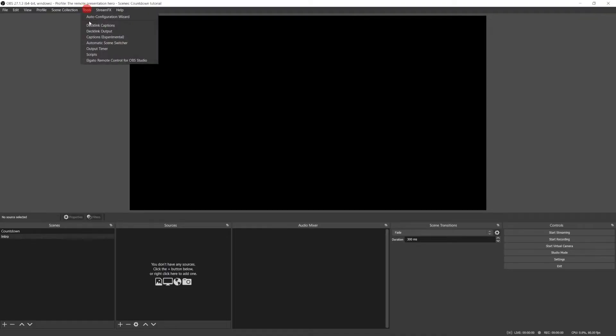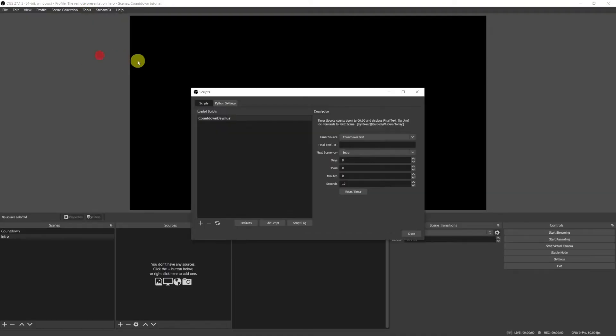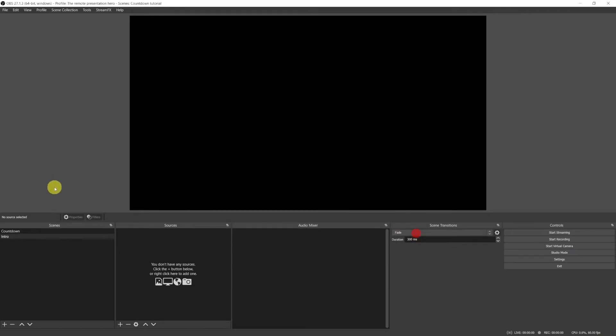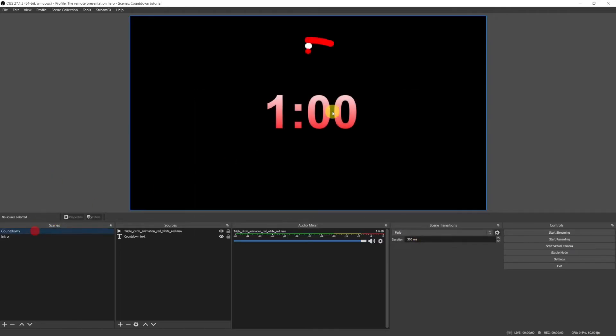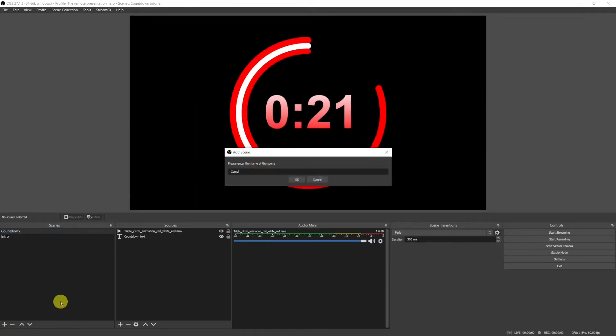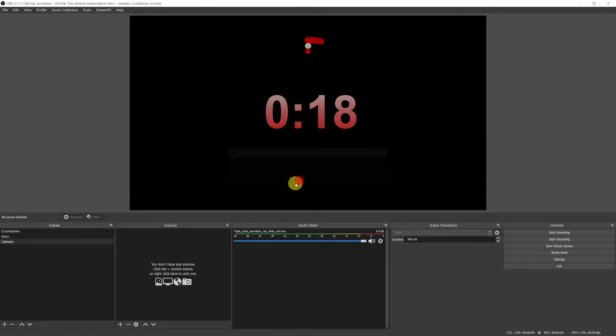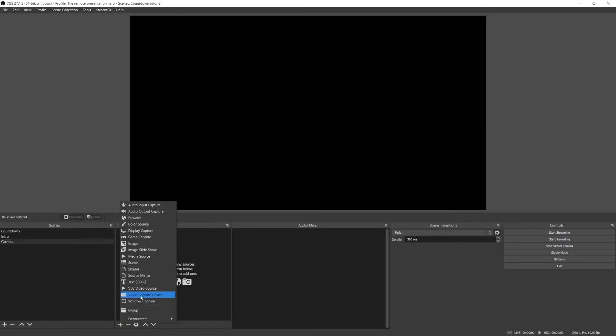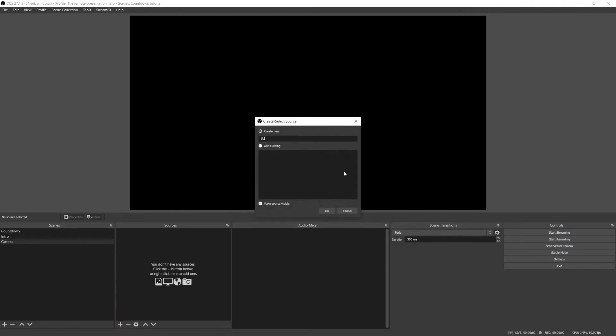Since we want to work on other scenes, let's change the duration back to 1 minute. Otherwise, OBS will always switch to the intro scene at the end of the 10 seconds. Okay, let's create now a camera scene where I will insert my Sony camera.